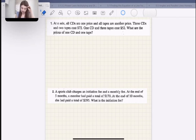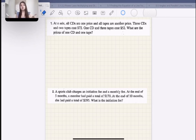At a sale, all CDs are one price and all tapes are another price. Three CDs and two tapes cost $72. One CD and three tapes cost $52. What are the prices of one CD and one tape? First of all, we need to define our variables.